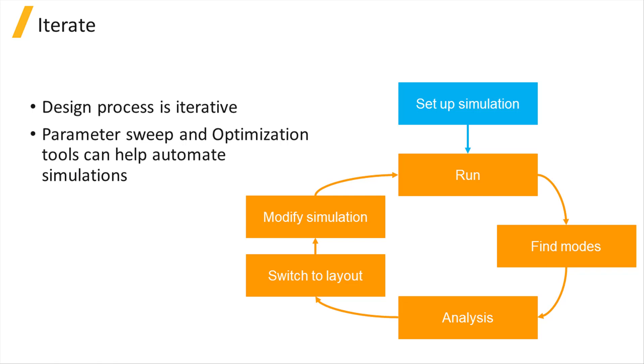More information on each workflow step will be provided in later sections of this course. In this section, we will focus on a simple SOI RIB waveguide as an introduction.